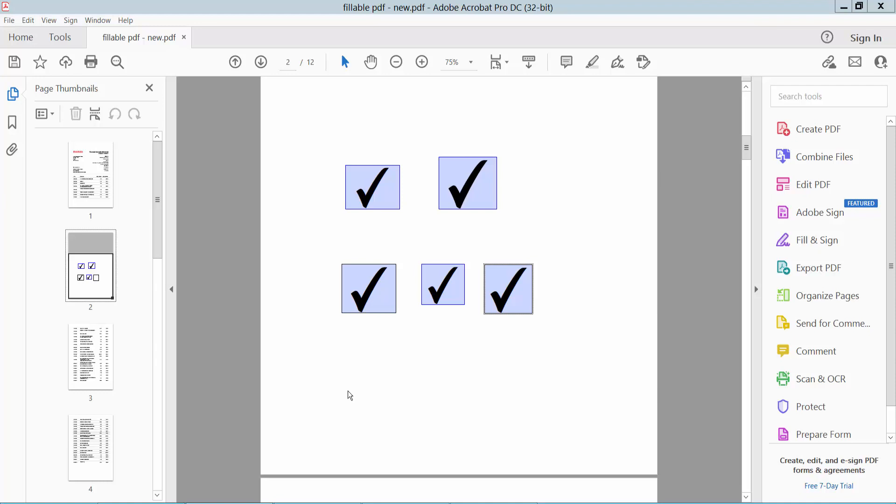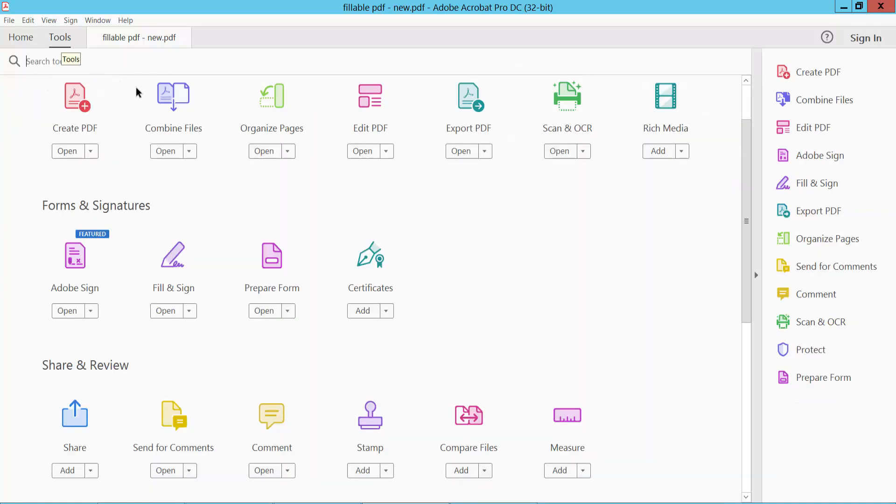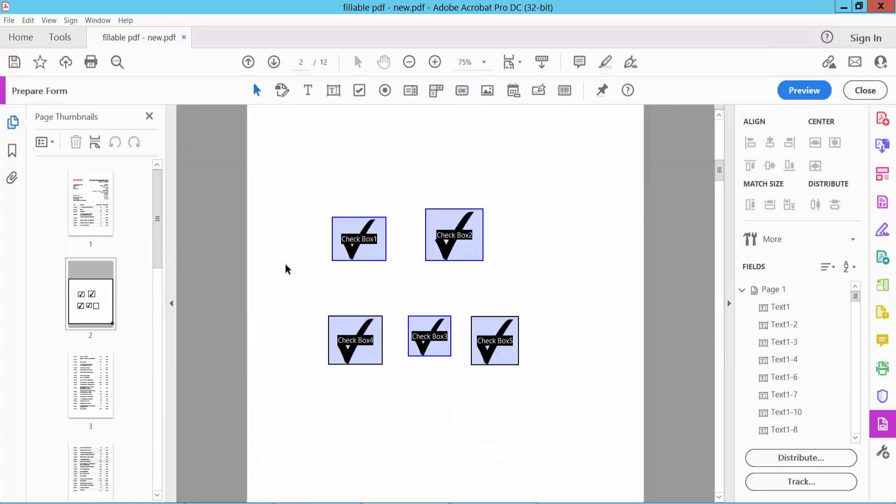Hello everyone, today I will show you how to adjust checkboxes height in PDF using Adobe Acrobat Pro DC. Open your PDF file and select the Tools option. Here we will find the Prepare Form option. Click here, now click on the selection icon.